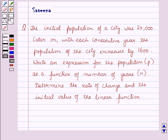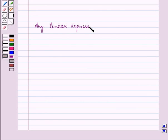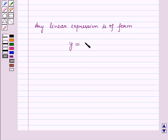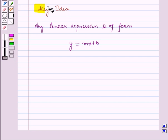Now before starting the solution of this question, we should know a result. Any linear expression is of the form y is equal to mx plus b. This result will work out as a key idea for solving the given question.